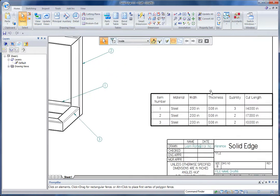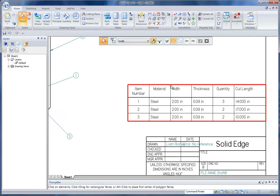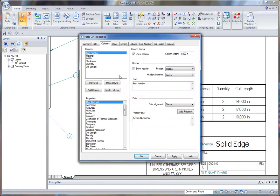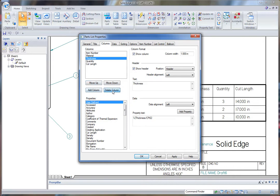Now notice in here in my parts list I've got a separate column for width and thickness. I'm just going to make some changes to that. Maybe instead of having those in separate columns I want those all in the same column as material. So to do that I'm just going to delete the two columns here and highlight my material column.